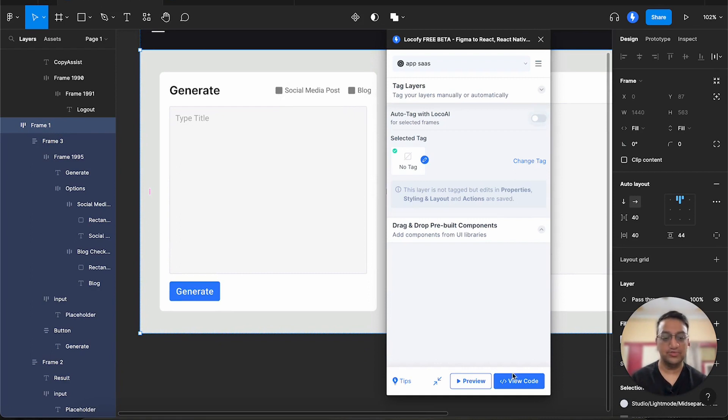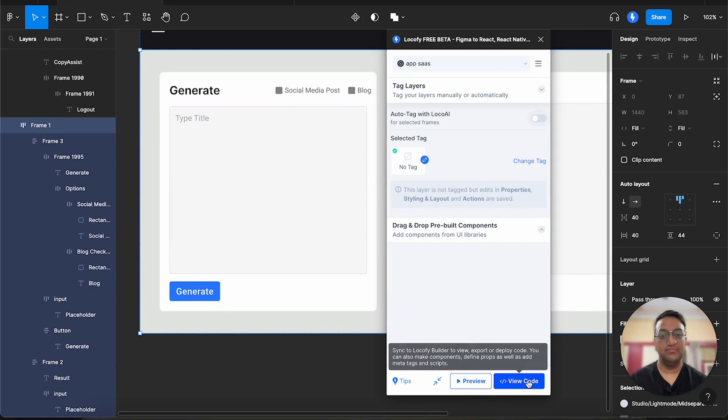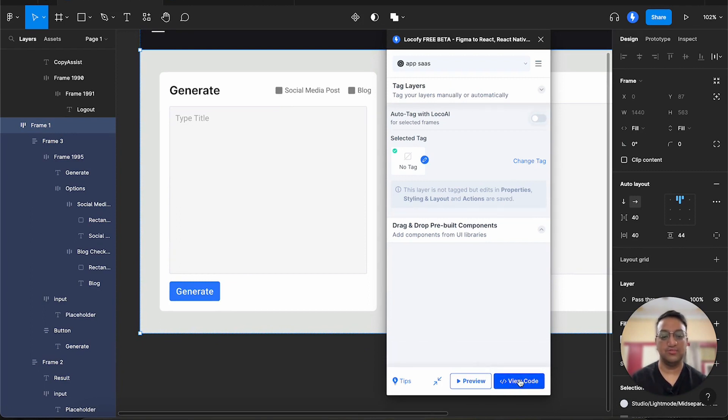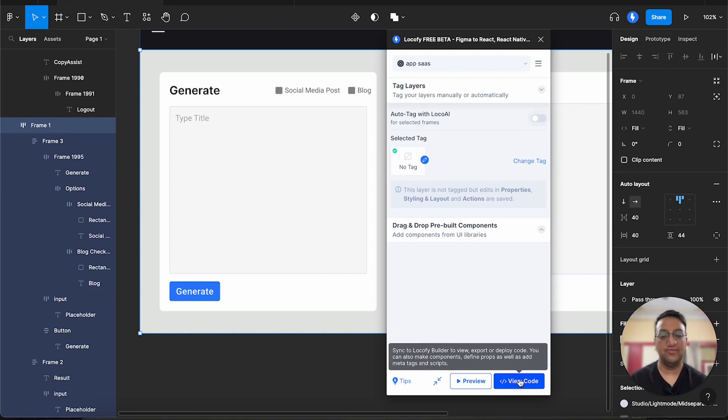We also have the preview and the view code button. So after we make all the changes, we can click on view code and this will redirect us to the Lokofy builder. Then we can make the final adjustments and export our code.